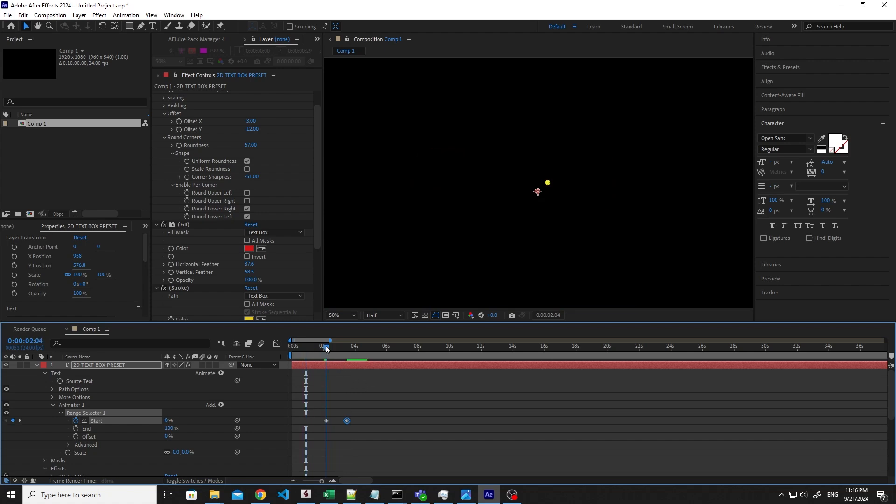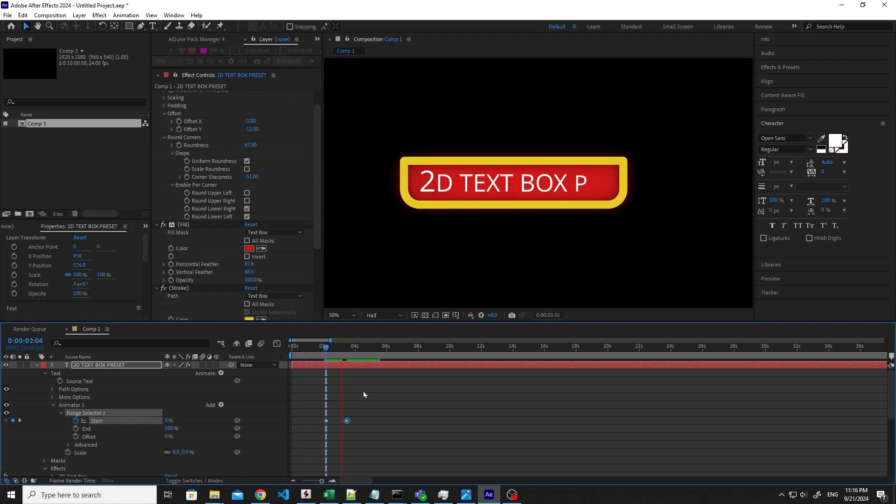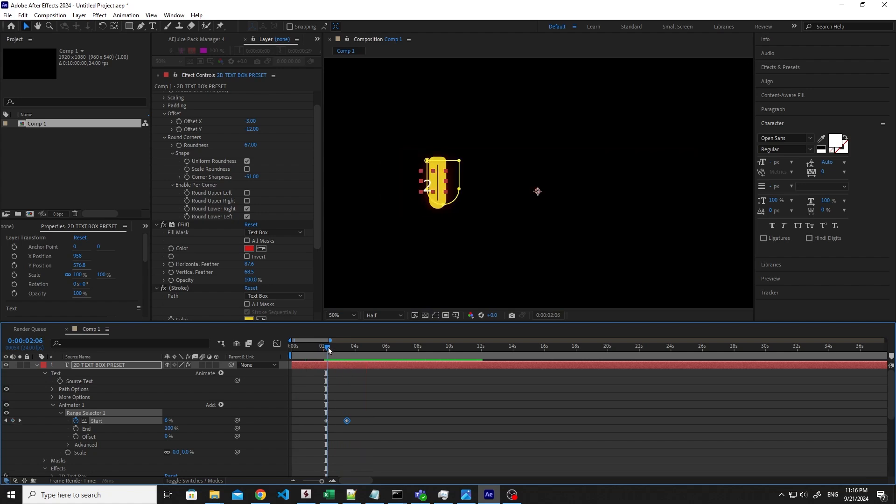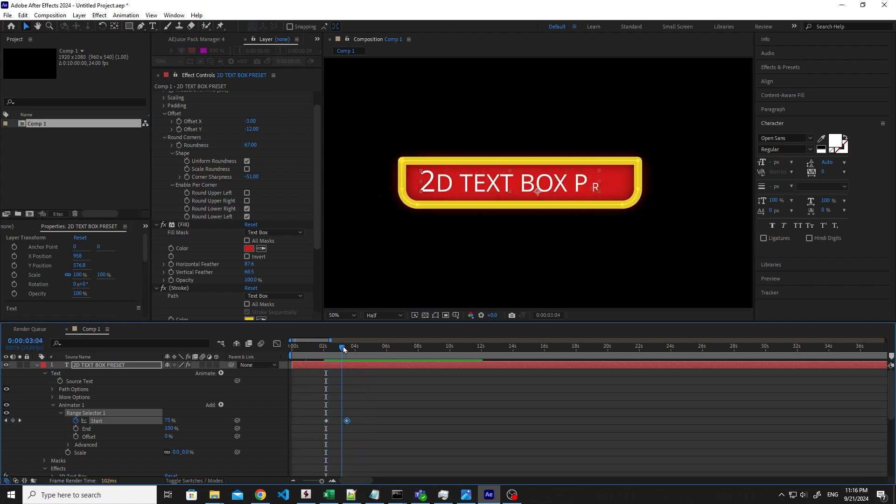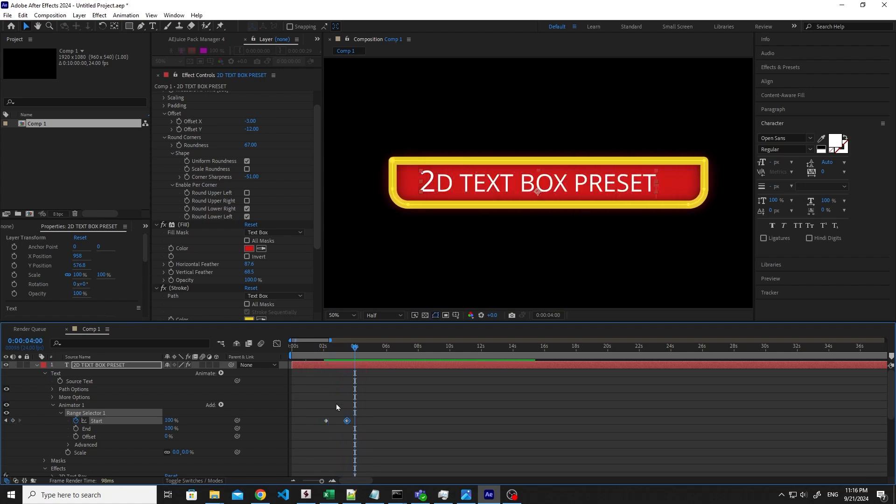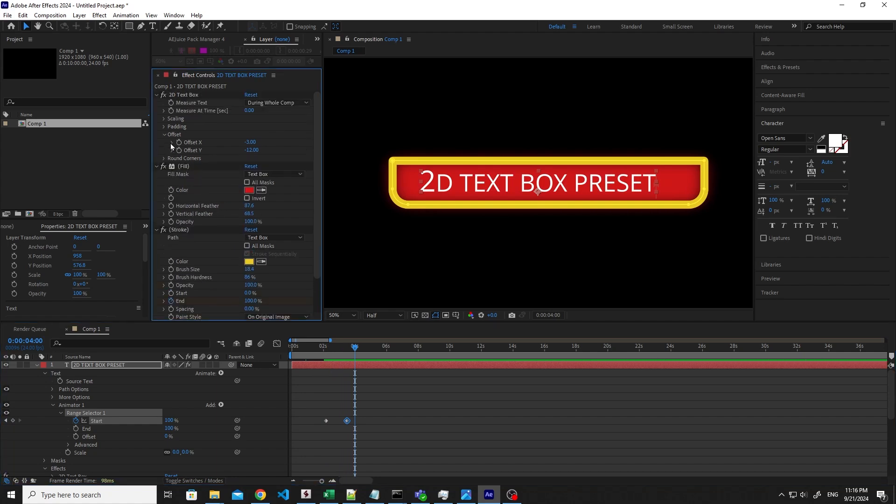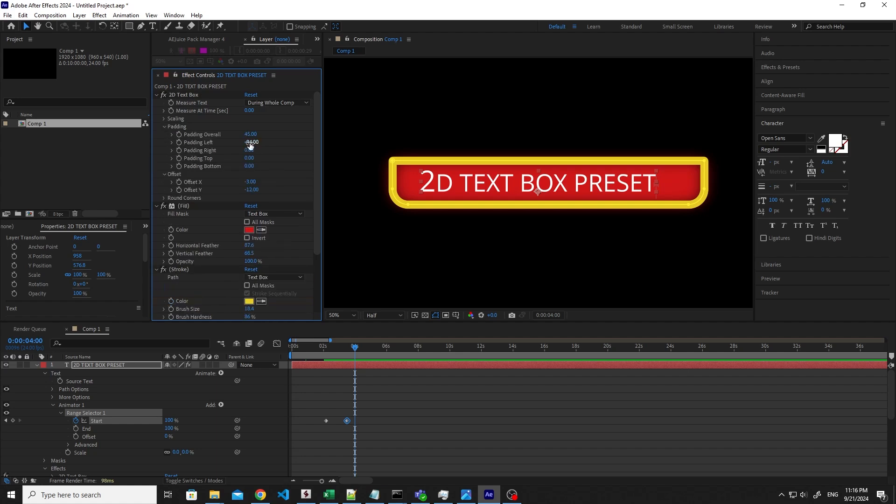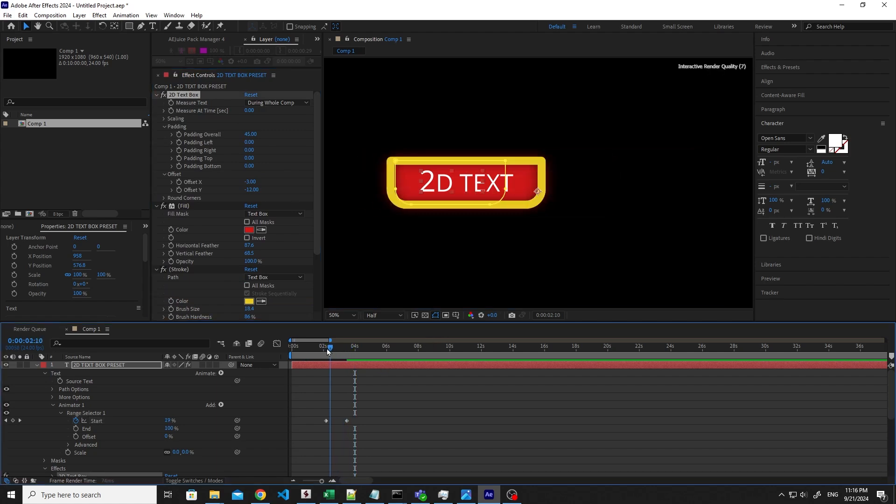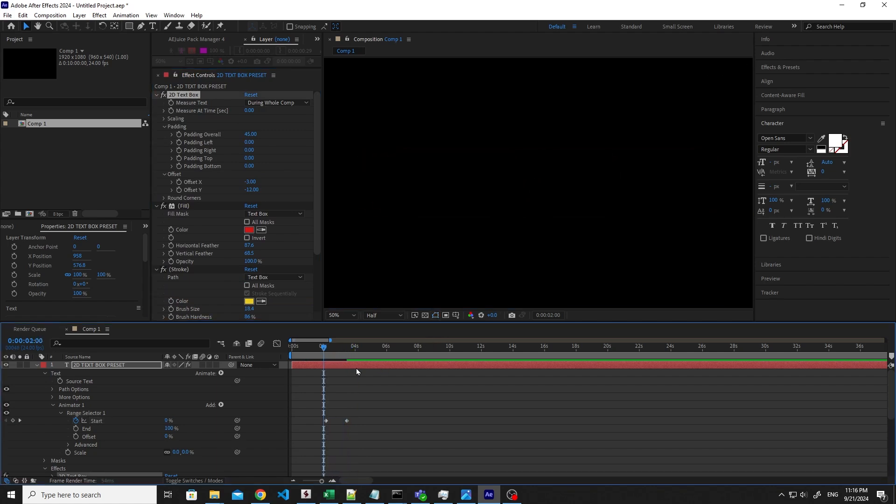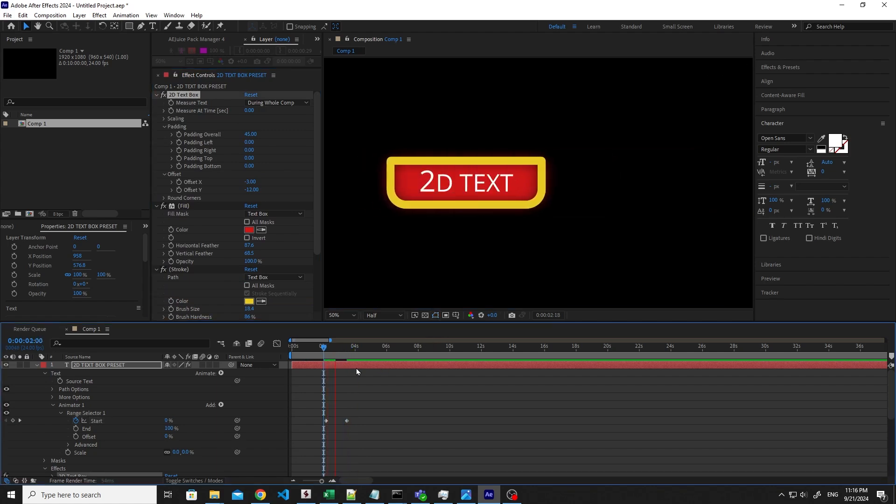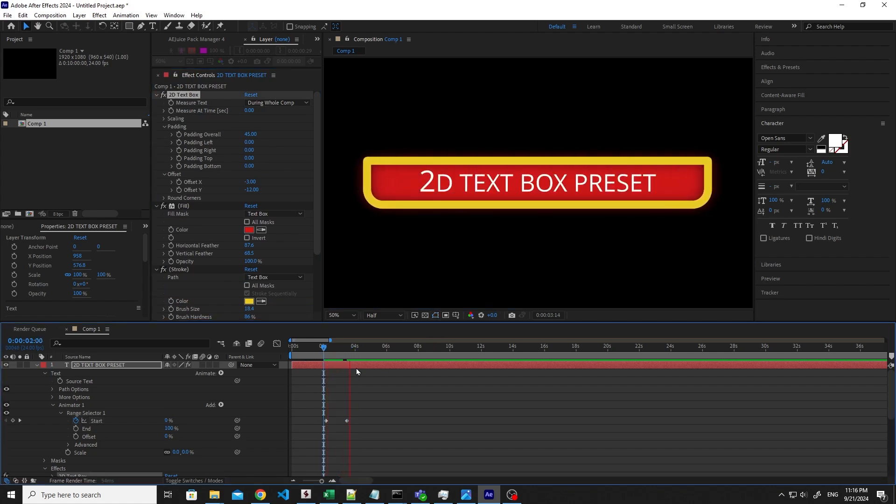And then you can see that it's adapting. Well, I think that at the beginning it's a little bit out of the box. I think that's because we have played before with the offset and with the padding. So let's set back the padding left to zero. And voila, you can see that now it's appearing great.